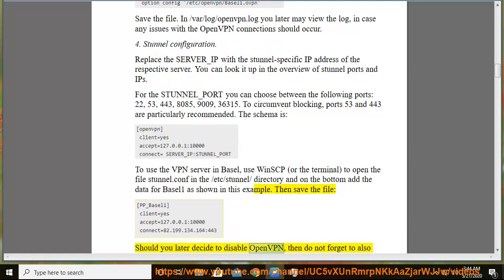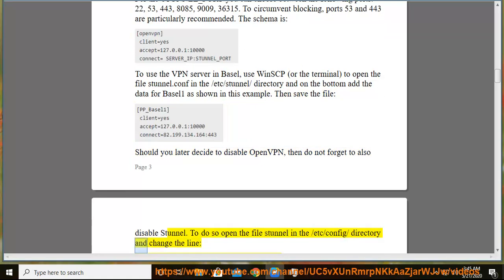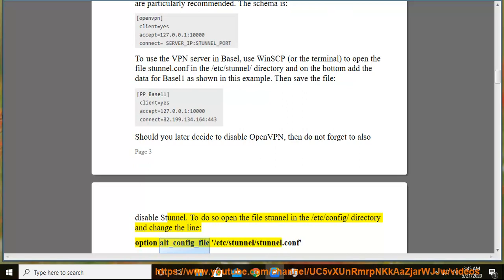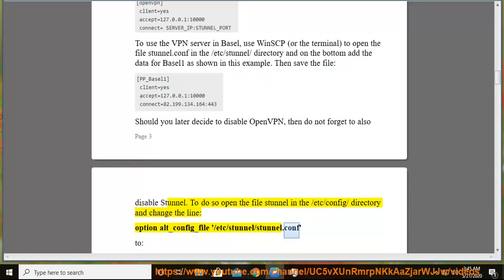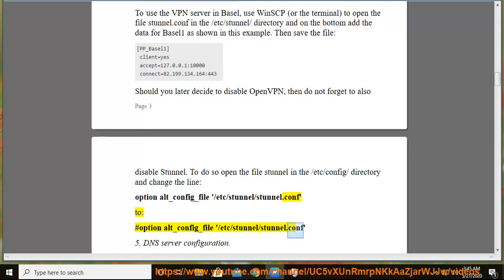Should you later decide to disable OpenVPN, then do not forget to also disable stunnel. To do so open the file stunnel in the /etc/config/ directory and change the line option alt_config_file /etc/stunnel/stunnel.conf to #option alt_config_file /etc/stunnel/stunnel.conf.